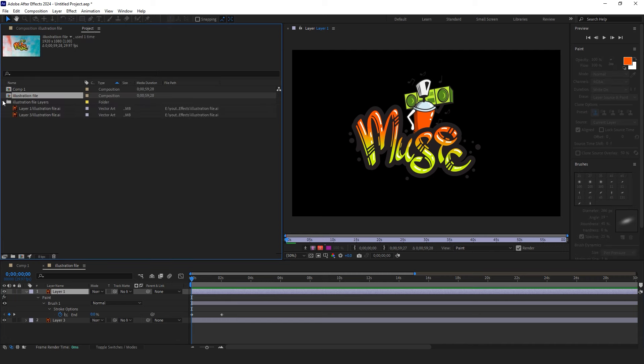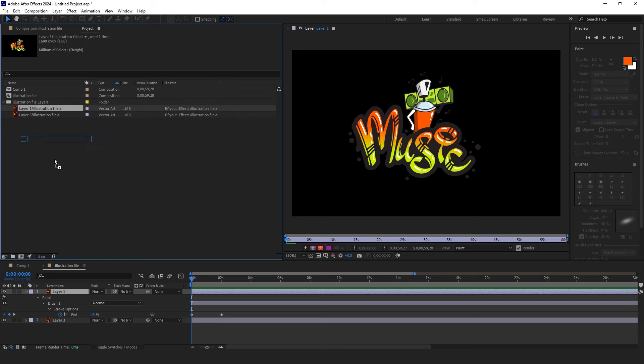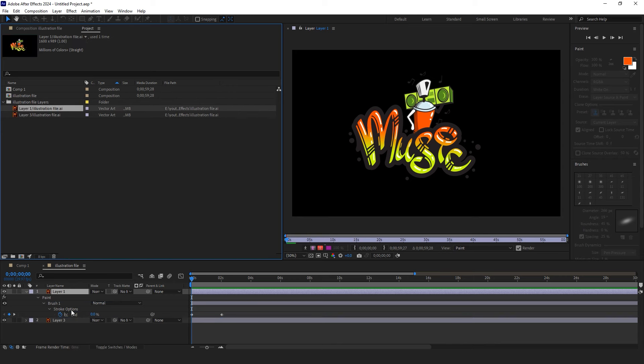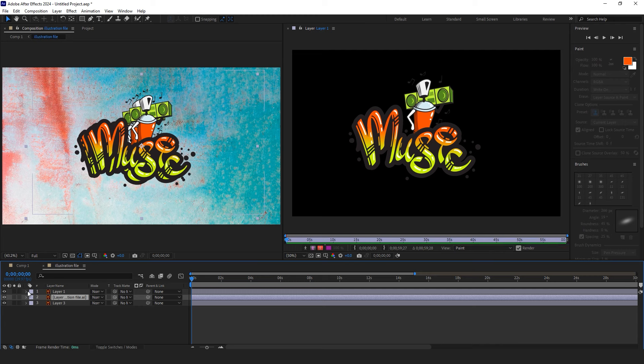You need a copy of the original design. You can either duplicate it from the Project section or use Ctrl plus D.